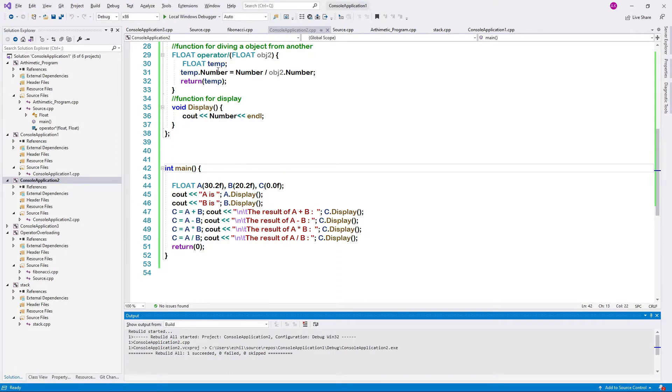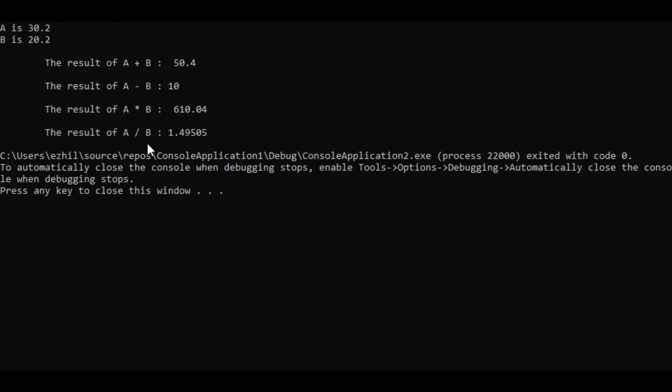So let us compile this and execute this. This is the execution result. We have added two objects and shown the result. I hope this might be helpful. Let us see you in another session. Bye guys.